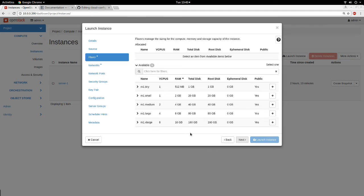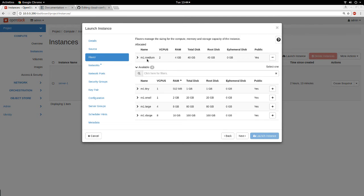I click Next. The Flavor defines how big or small the instance will be. Depending on your environment you may have other flavors, but these are the standard OpenStack flavors. Keep in mind the flavor you choose should have enough disk space for the operating system — if you choose a very tiny flavor for an OS that requires more than one gig, your launch will fail. I'm going to select Medium: two virtual CPUs, 4 GB of RAM, 40 GB total disk, 40 GB root disk, zero ephemeral disk.